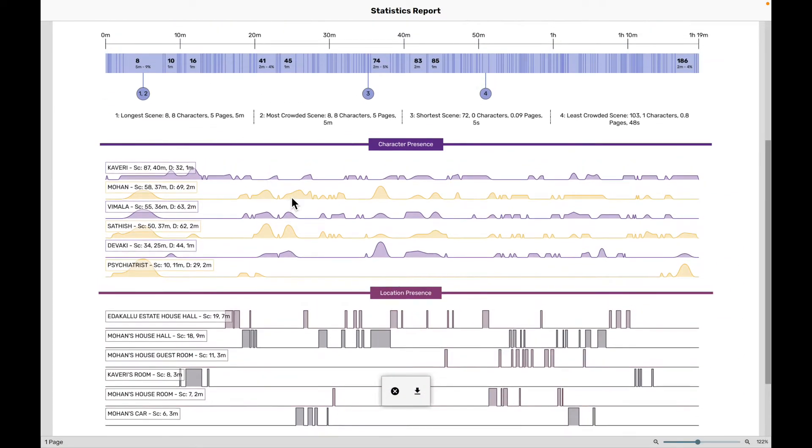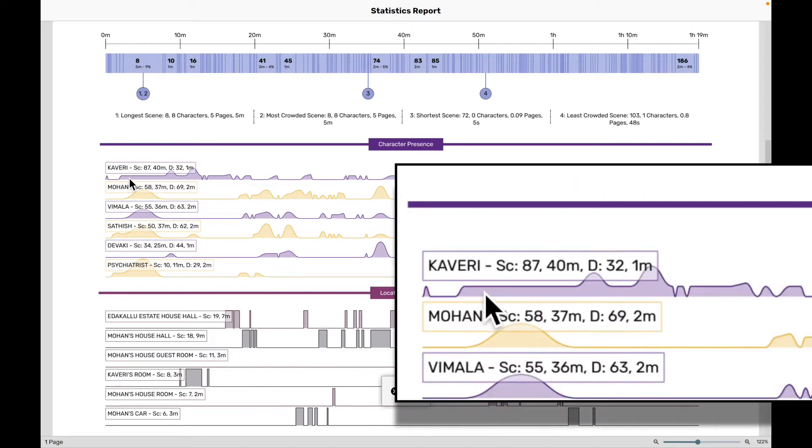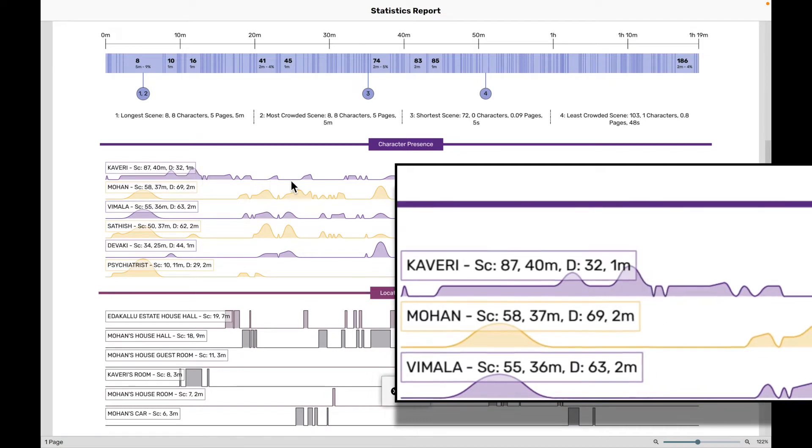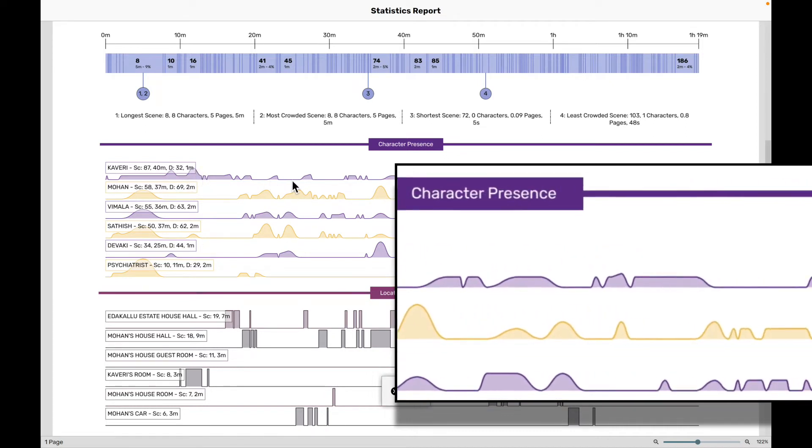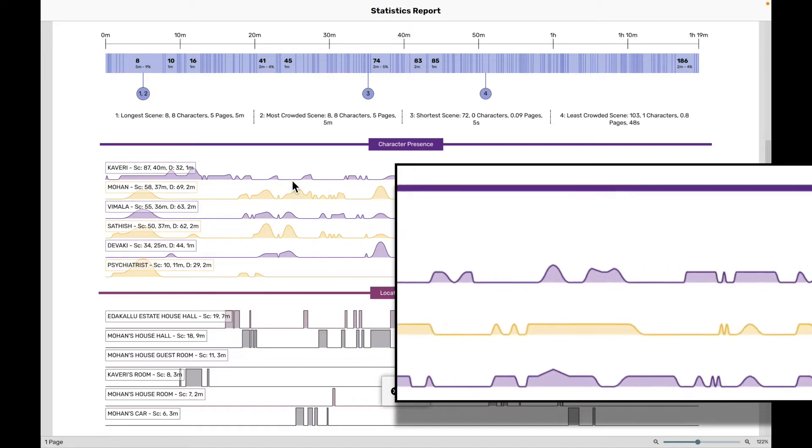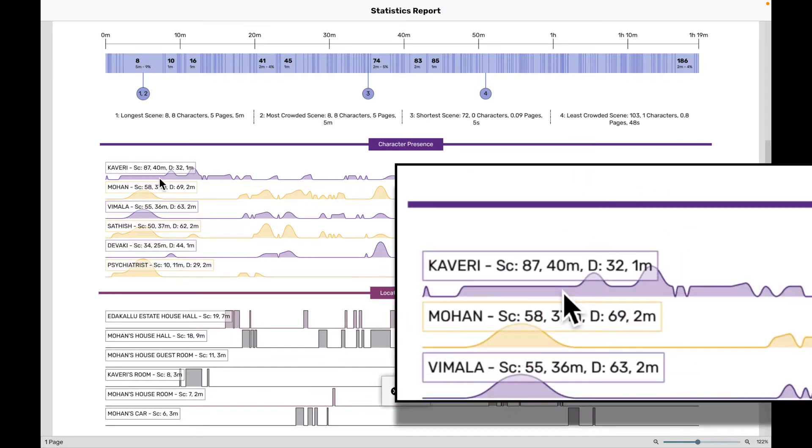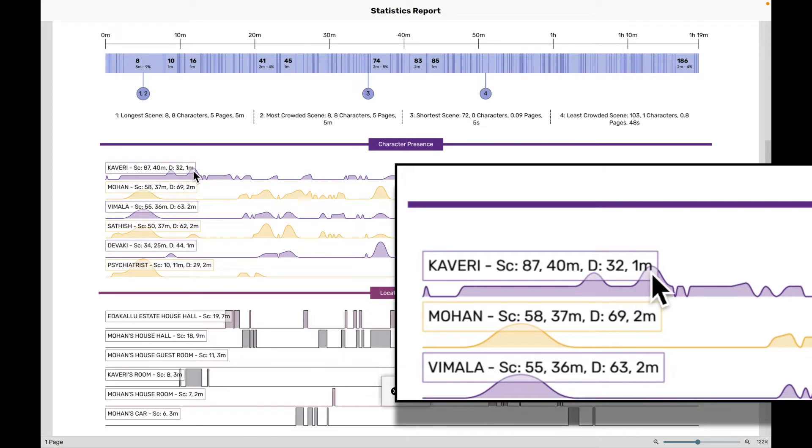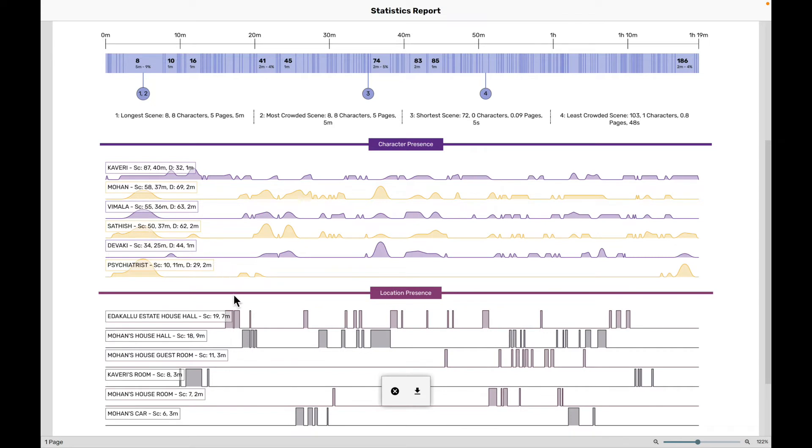What these presence graphs reveal is how your character's presence is spread across the entire timeline of your screenplay. Let me pull this down a bit. So this is my timeline. I can see that Kaveri character is kind of present here, but then here she's a lot more active. And here she is even more active. And this is how her presence is spread across the entire timeline of the film. If a character is even present in a scene, there's going to be a slight bump. But if the character is speaking, then it goes higher and higher like this.